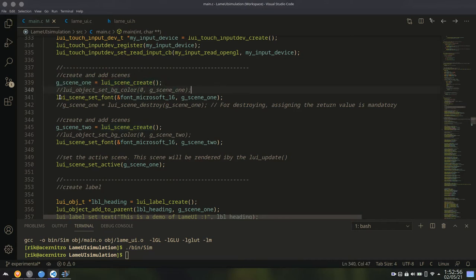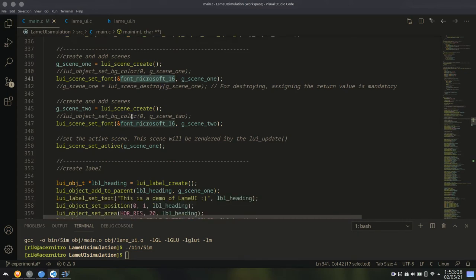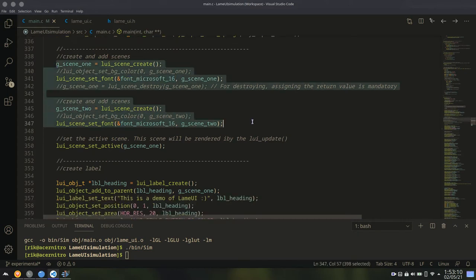You can also set a global font for scene. If you set a font for a scene, then whatever object you add to the scene will get that font. You don't have to individually select font for them. And I'm creating two scenes here. Very simple.